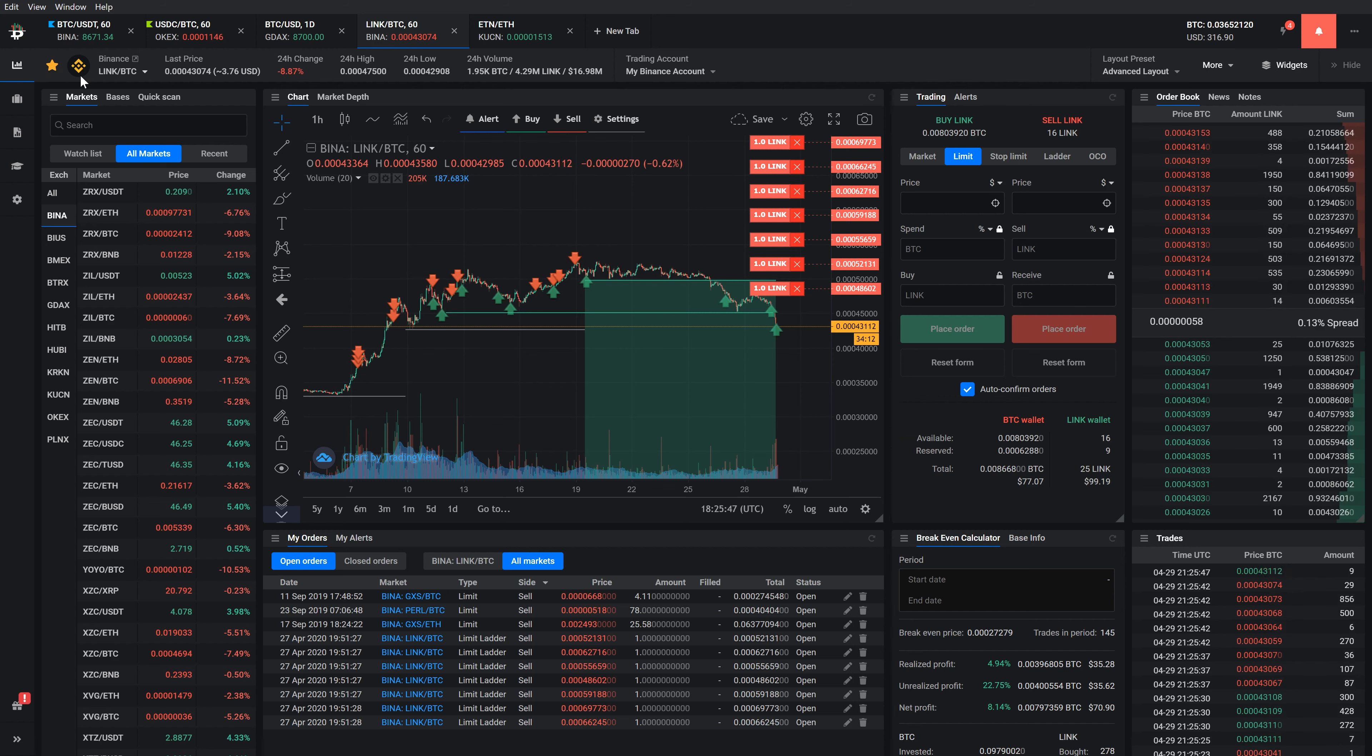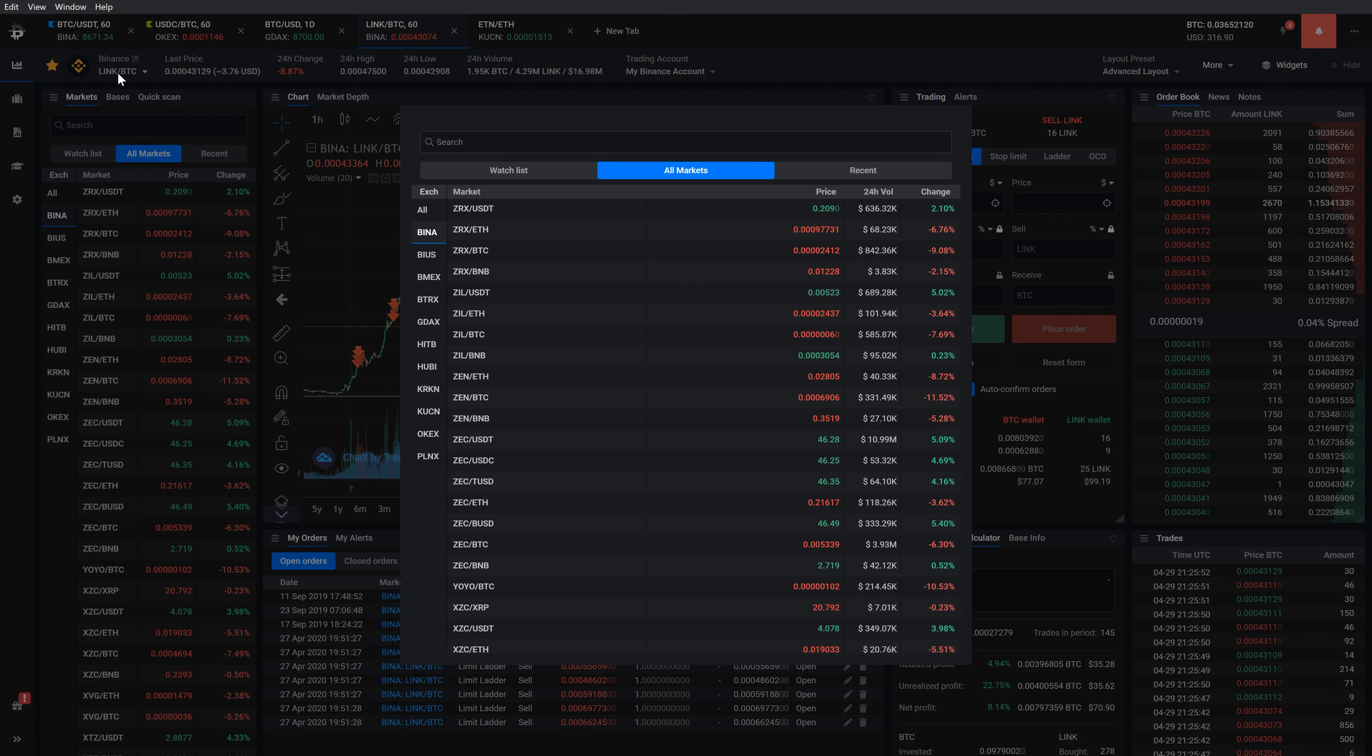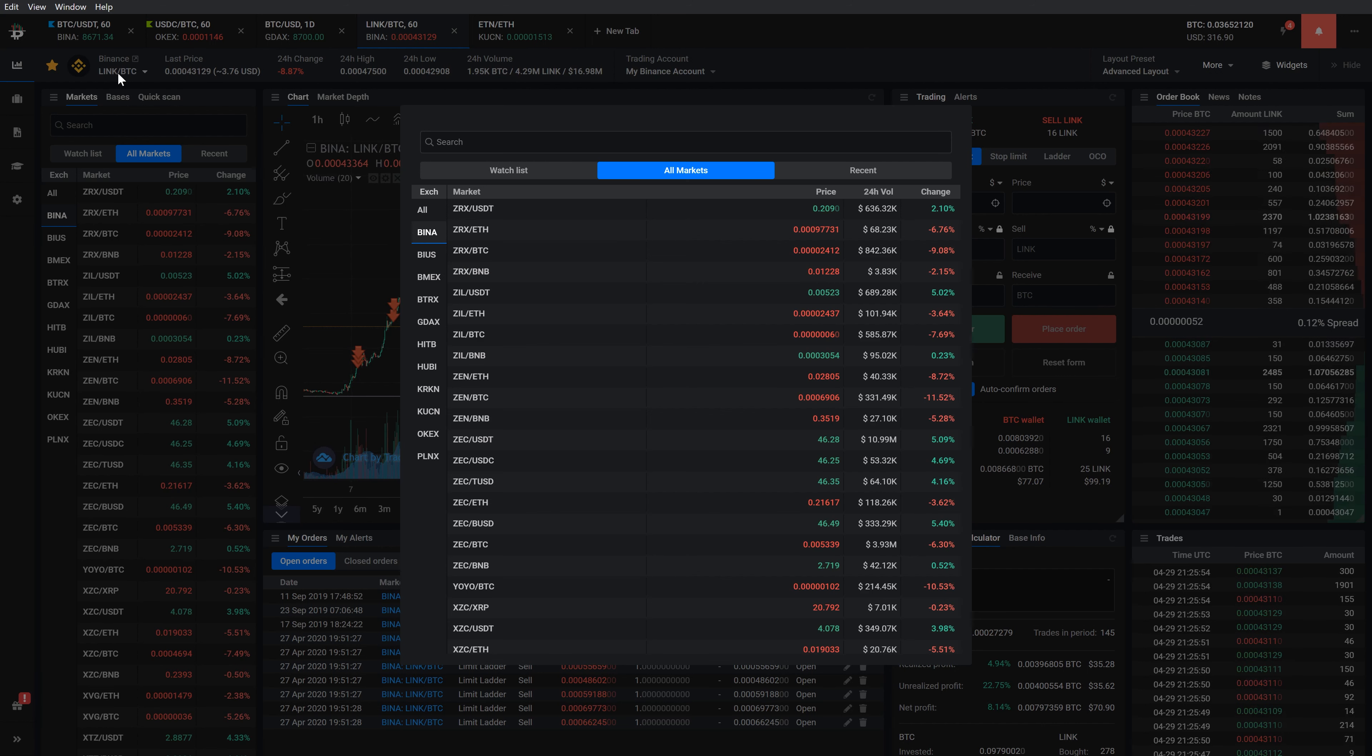The exchange logo and the market name are displayed. If you want to replace this market with another, click on the market name to open a market selection window where you can choose any of the available markets.